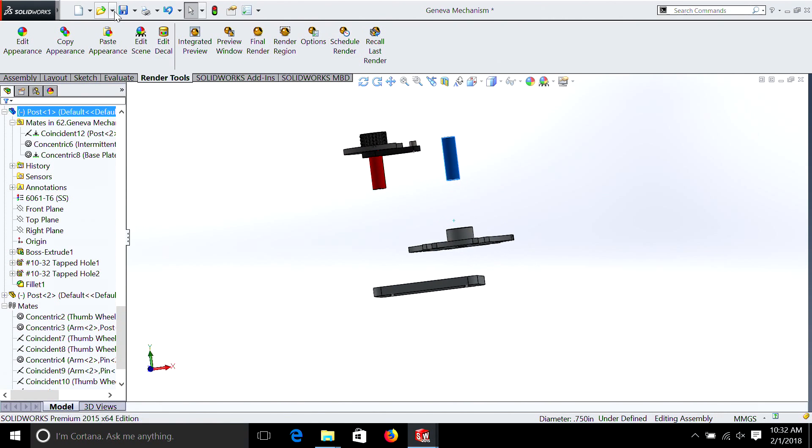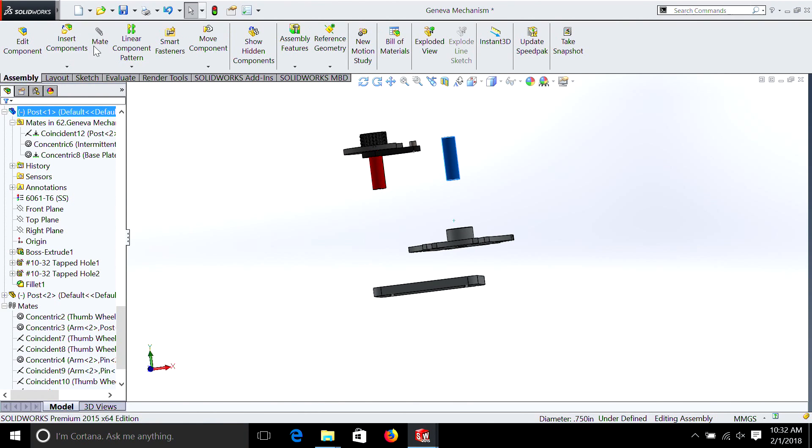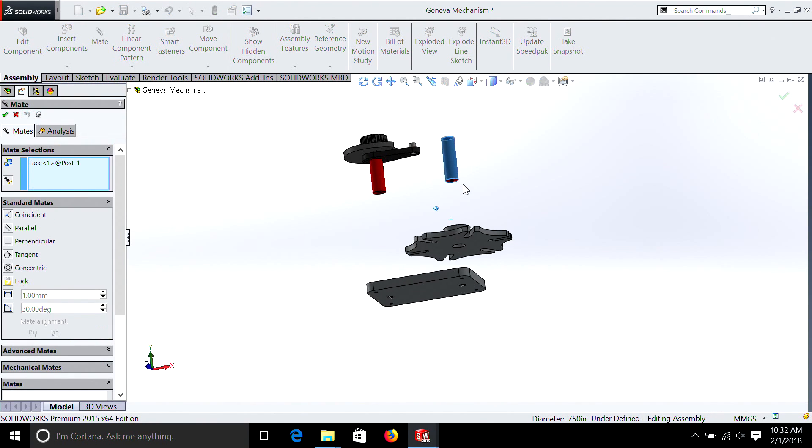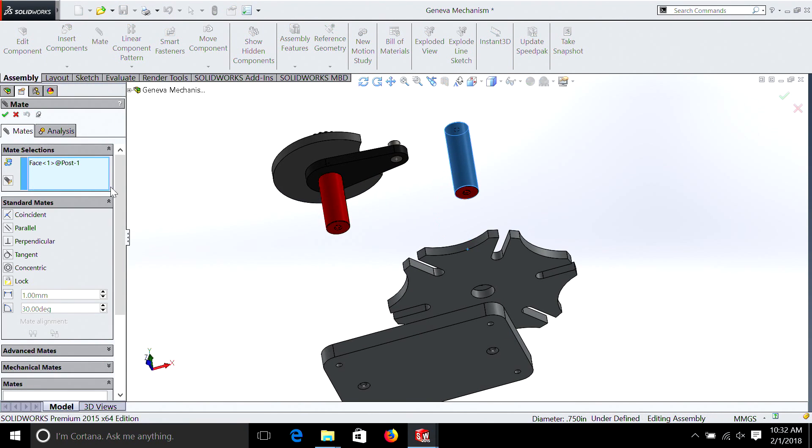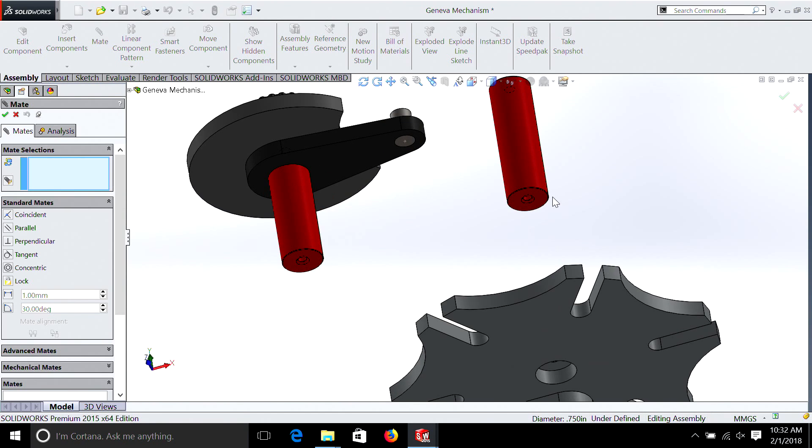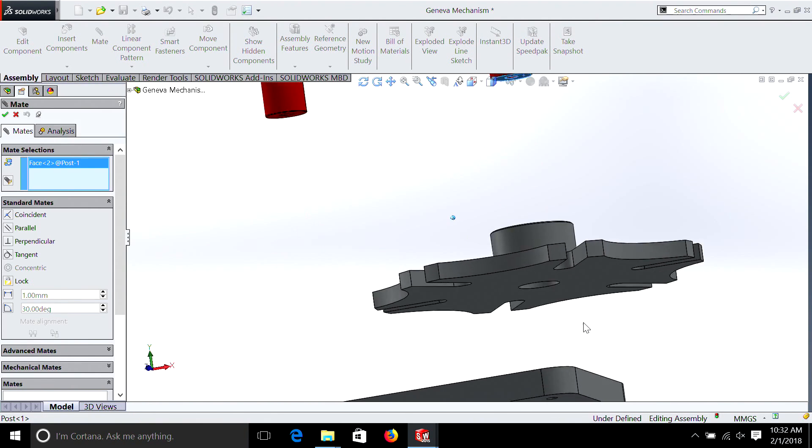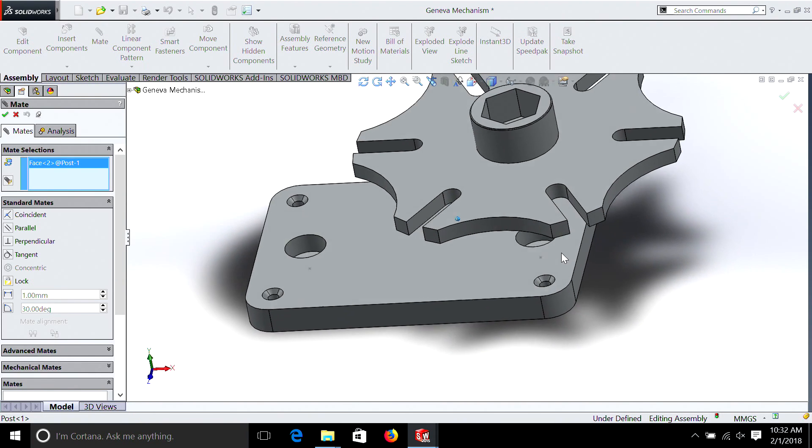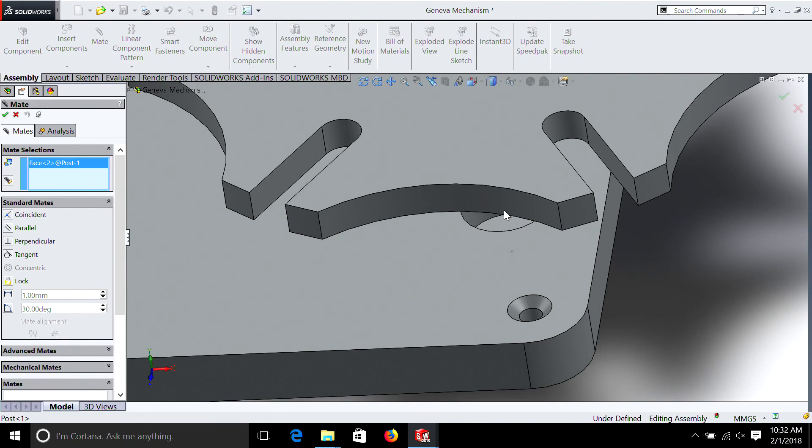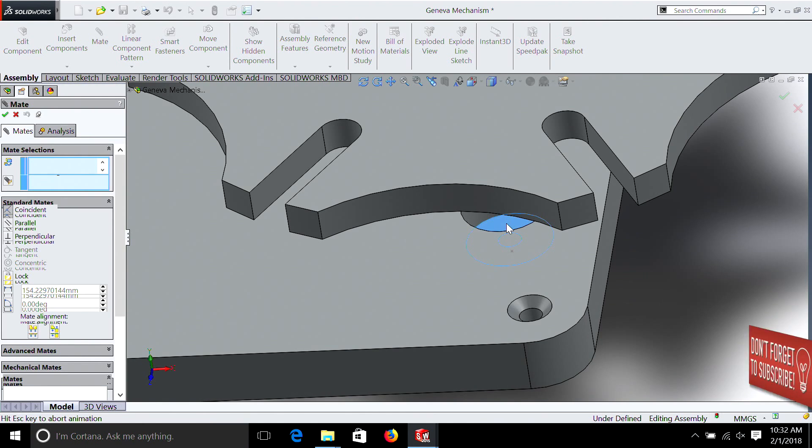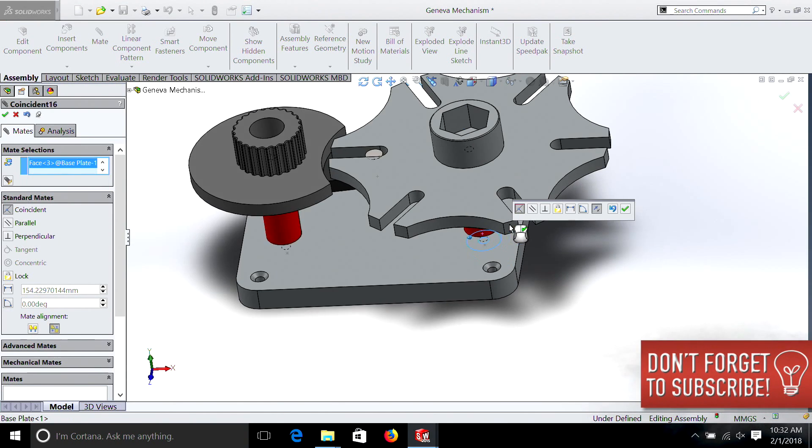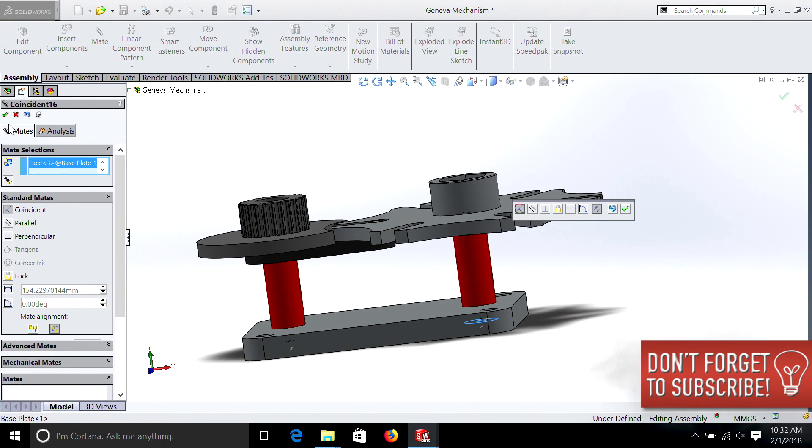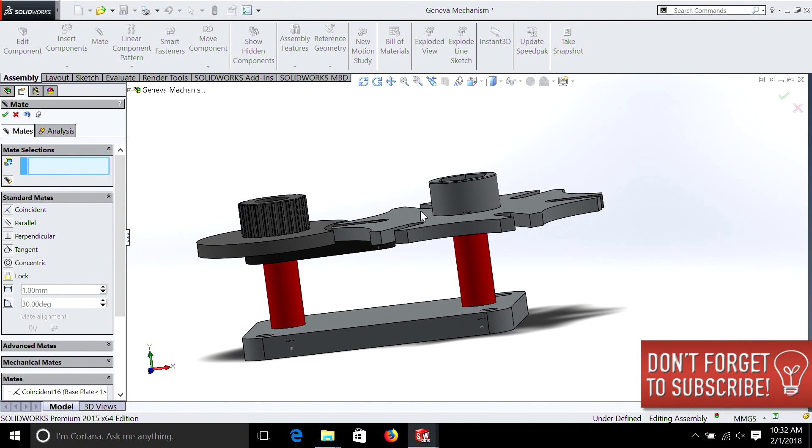So let's re-add that mate. Remember, we go assembly, mate, and clear these, we're going to select the bottom, and then we're going to select the part that it mates to. And now that's locked into place.